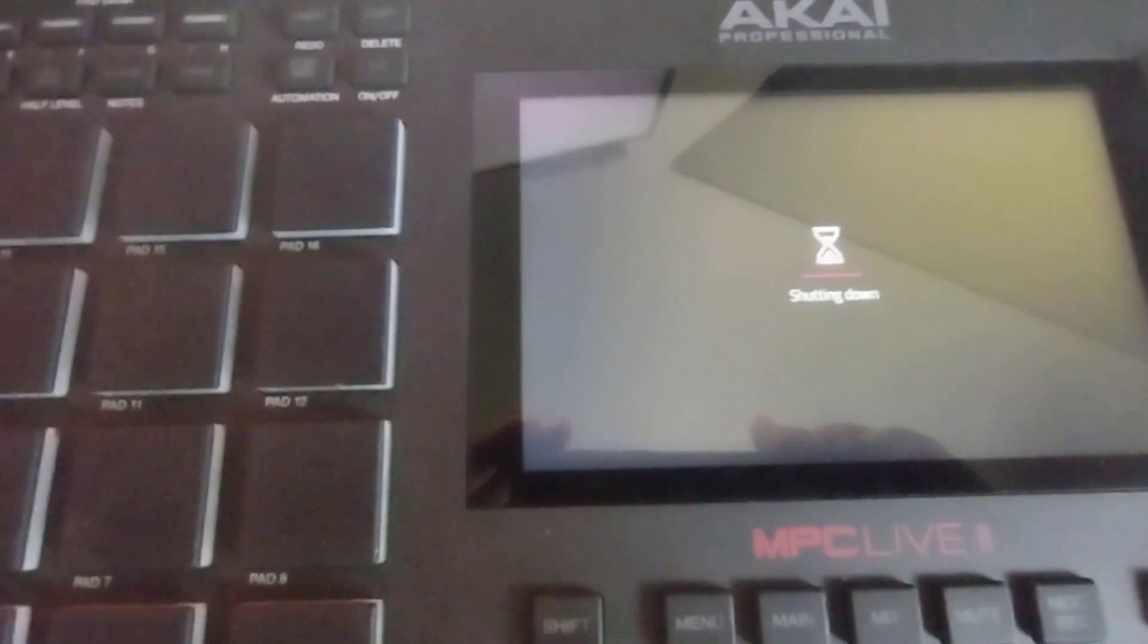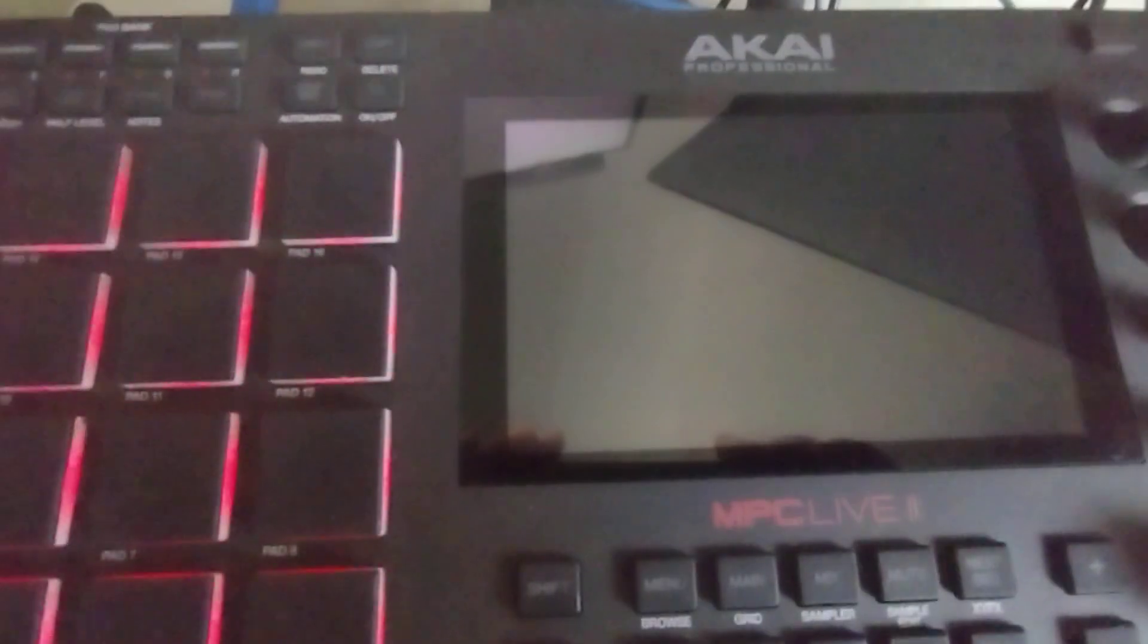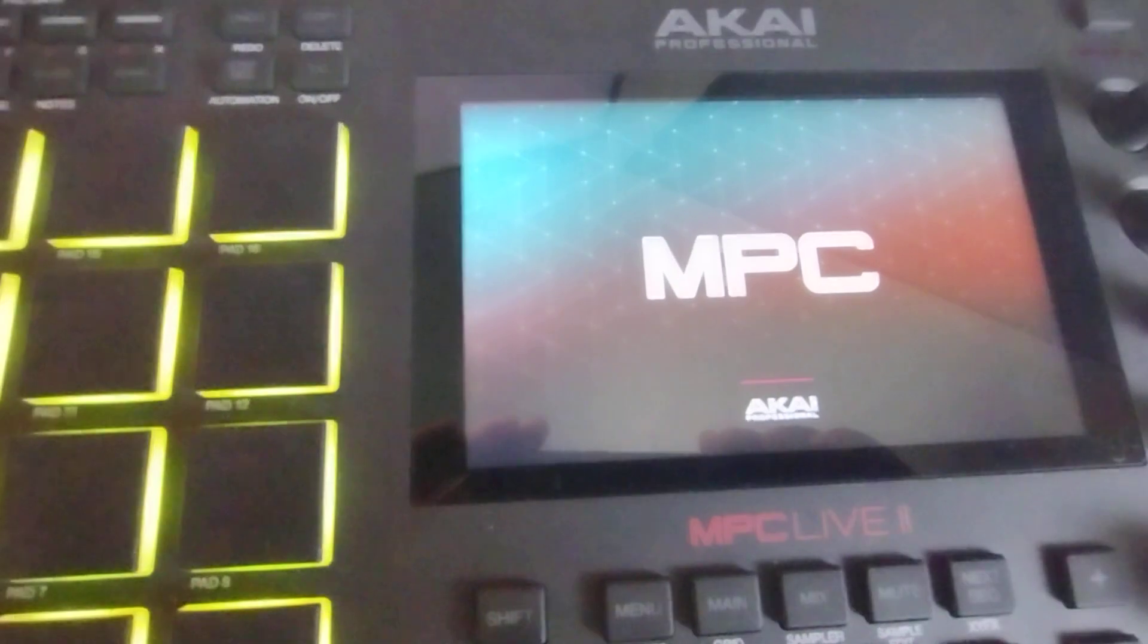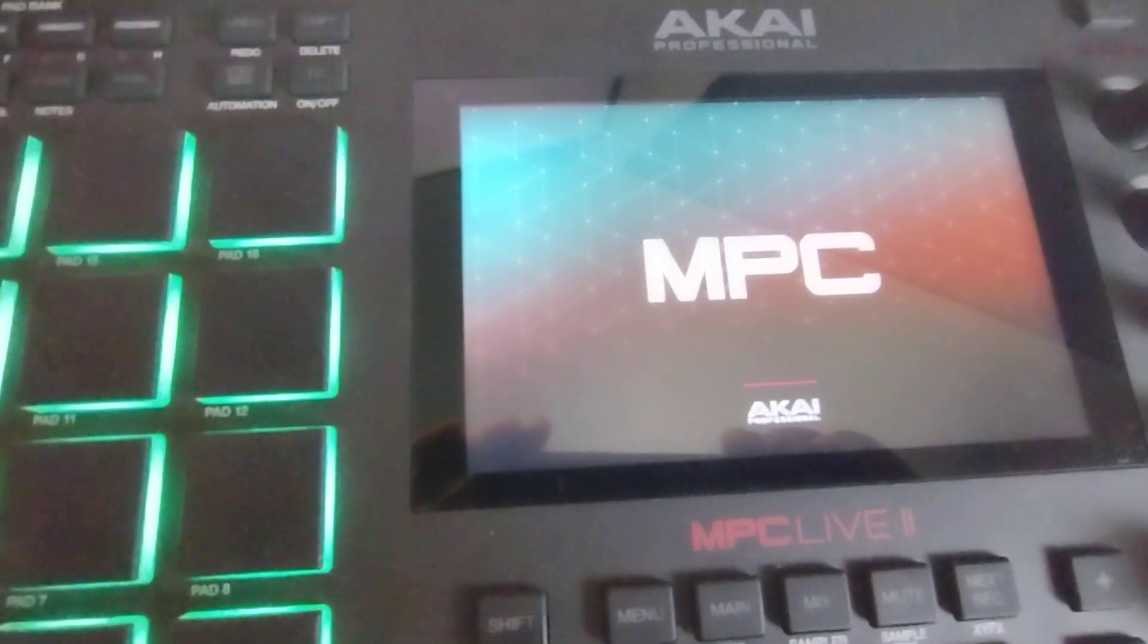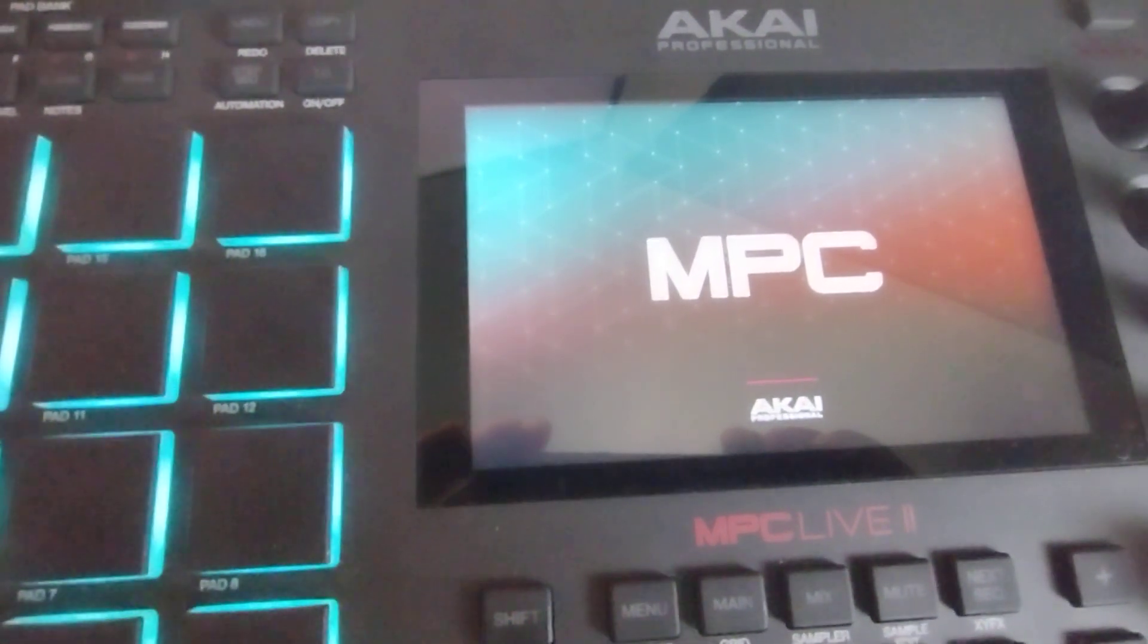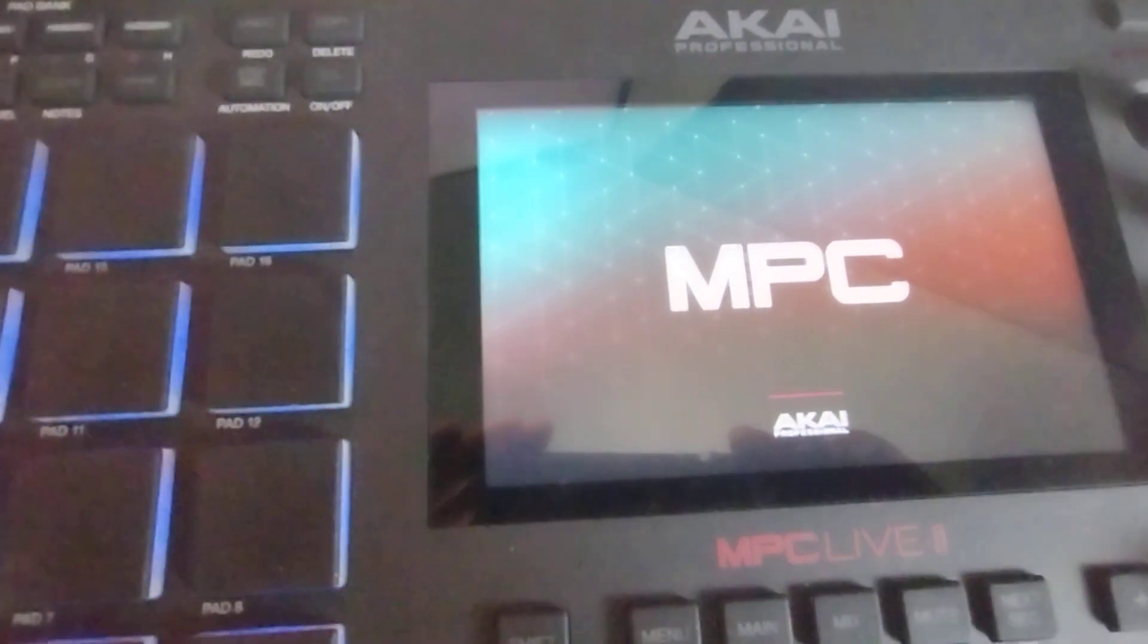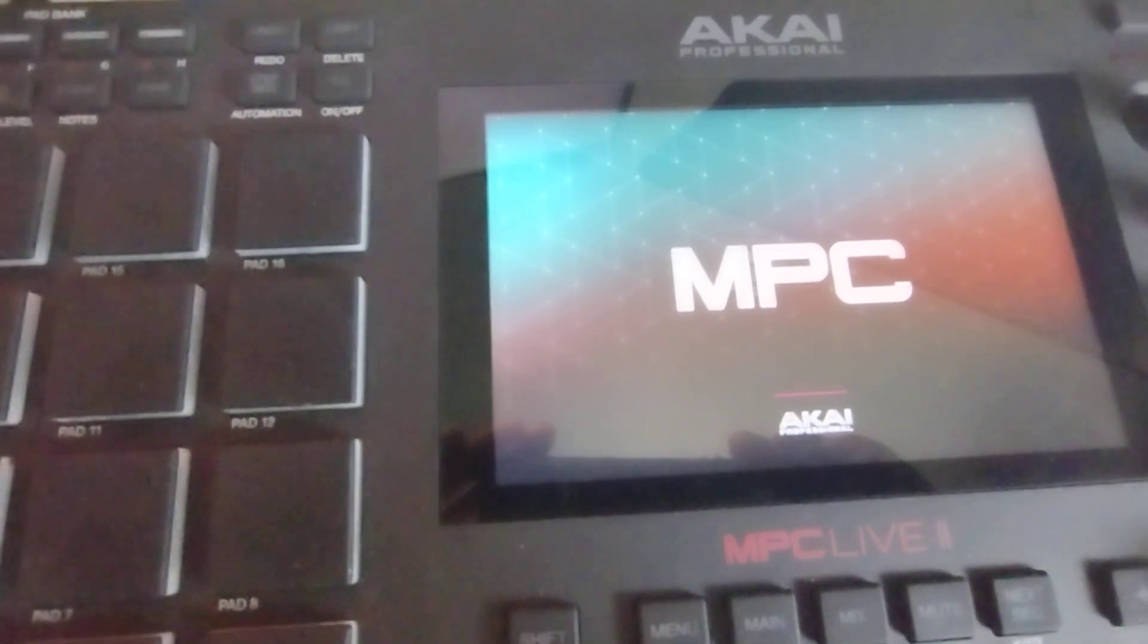We're gonna turn it off, turn it back on. Boom. All right, powering up.